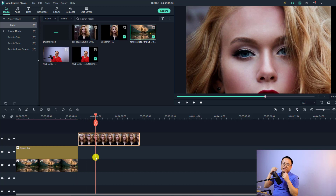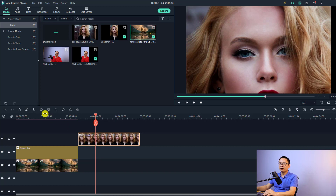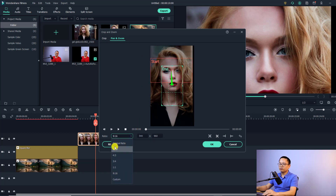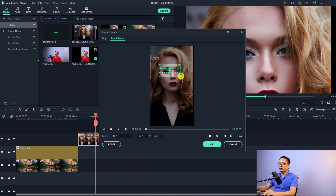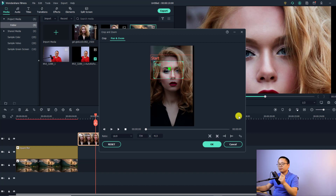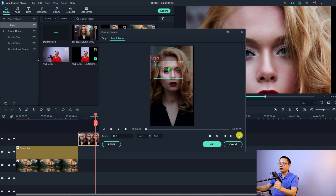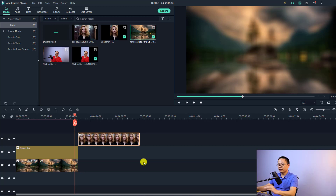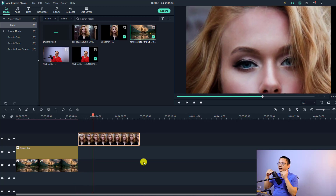If you want to add a zoom in or zoom out effect, go back to Crop and click Pan and Zoom. Select the aspect ratio as 16 by 9. You'll have a start point and an end point that you can adjust. Set the start point smaller and the end point larger to create a zoom in effect. If you want a zoom out effect, click the swap button to swap the start and end points. Click OK and now you have a zoom in effect for a portrait image at full screen 16 by 9.